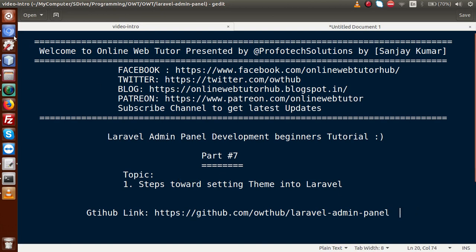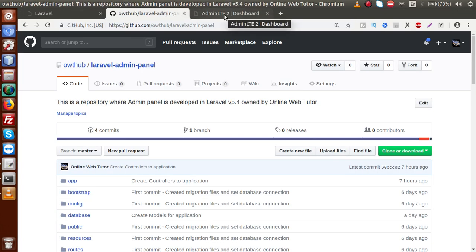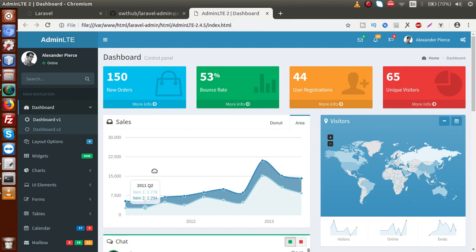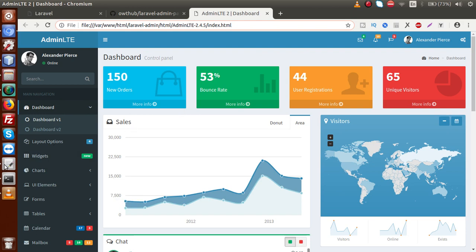In our second part of this playlist, we downloaded an HTML template called AdminLTE theme. This is basically an HTML theme, and right now we are going to convert this theme into a Laravel page. Currently inside the URL this is called index.html, and we want to open it as a Laravel theme. There are multiple steps we have to follow to convert an HTML theme into a Laravel theme, which we'll cover step by step.